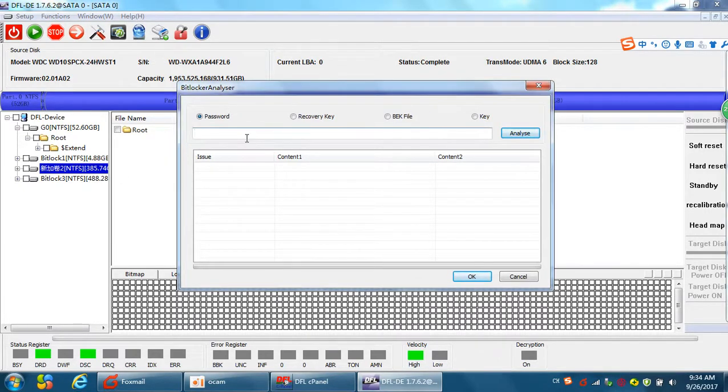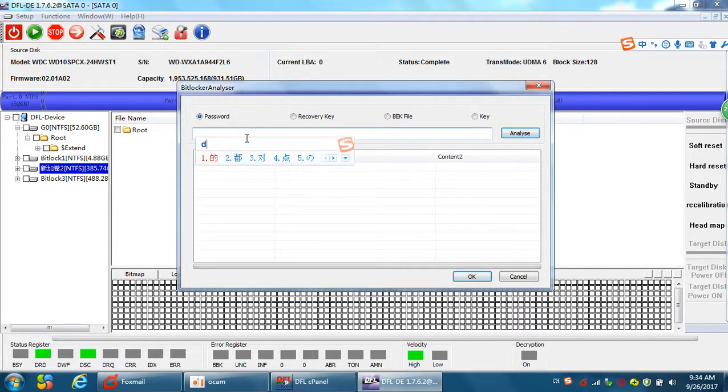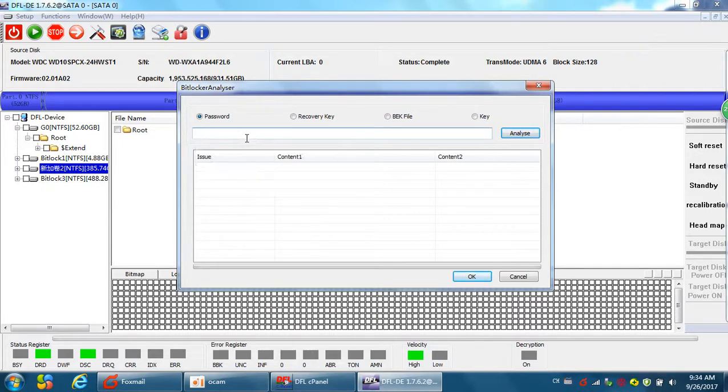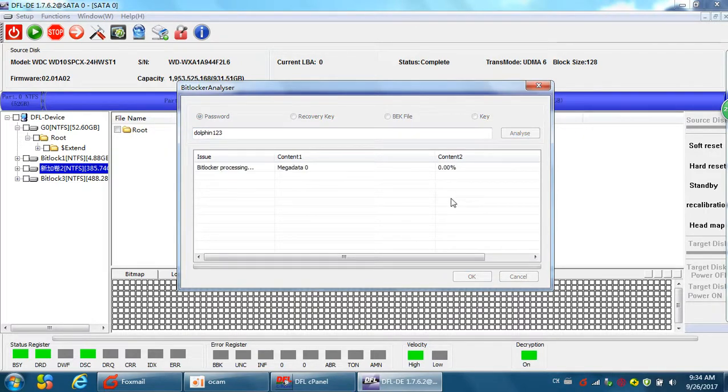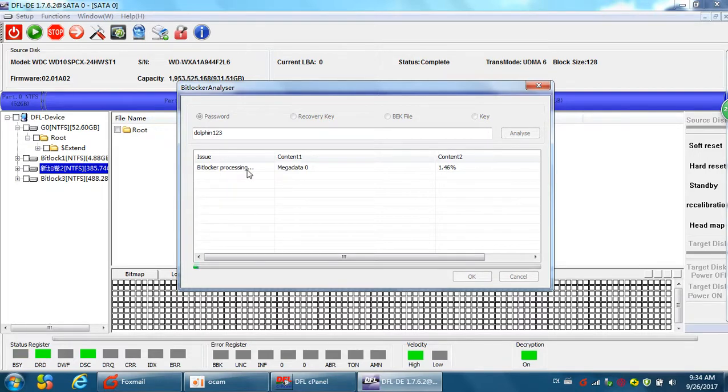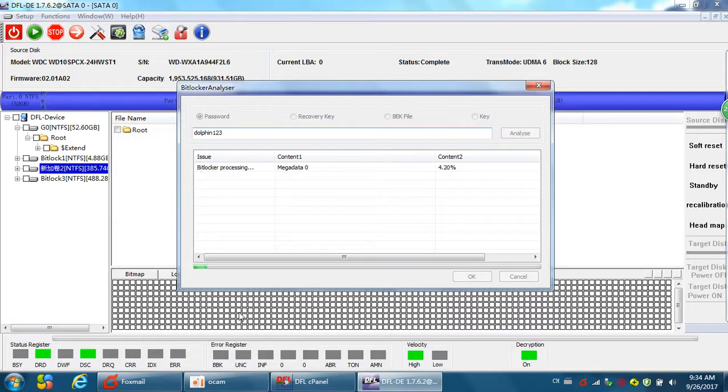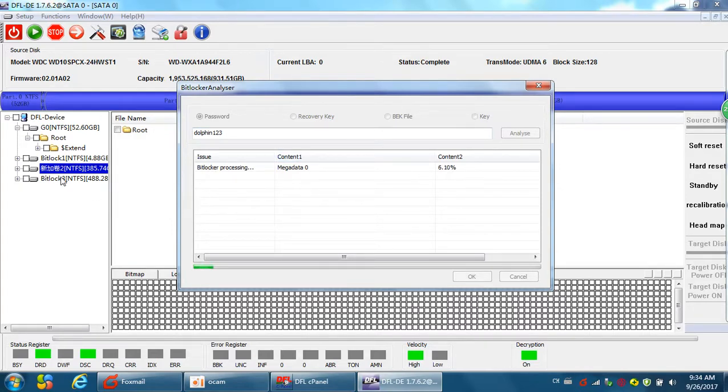Okay, password. I just input my password and click analyze. So, we can see the BitLocker processing. The program will start to analyze the partitions using the input password. After the processing completes, the partitions, photos and files will be listed normally.